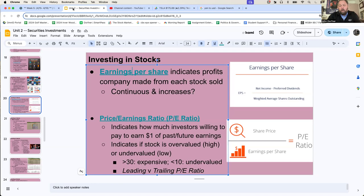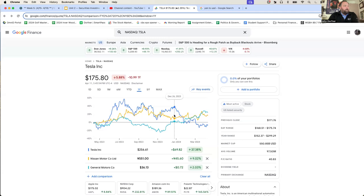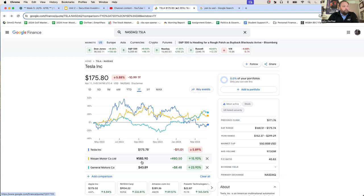You guys already know what industries you are invested in. You can look at the companies you have already bought and think to yourselves: retail, pharmaceutical, entertainment, technology. Let's talk about earnings per share. Tesla right now is being traded at $175.78 a share. Nissan is being traded at 585 yen. And General Motors is being traded at $43.89 a share.